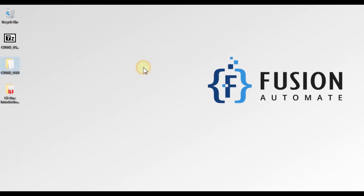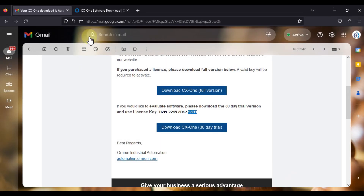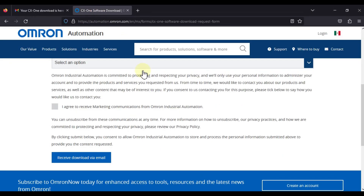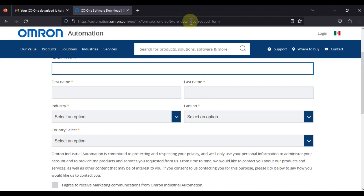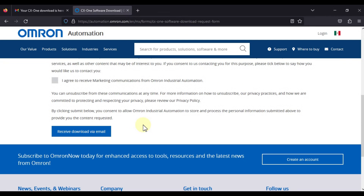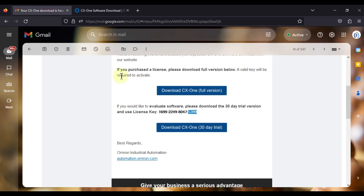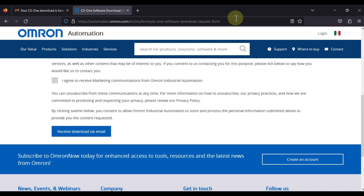This is how you can install Omron CX-One version 4 software. If you want to download CX-One version 4, navigate to this website and download it — you will get your download link and serial key via email. I will provide this download link in the description of this video.